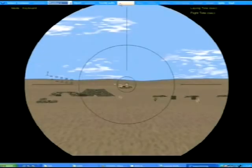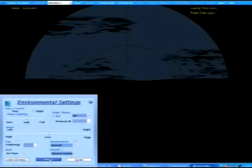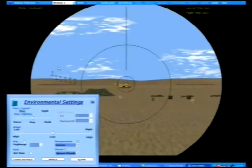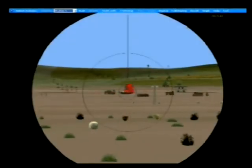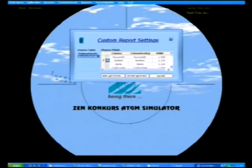Environmental effects like fog, rain, time of day, clouds, and artificial illumination can be introduced. Effects of temperature and wind velocity are incorporated into the flight dynamics of the missile. Recording and playback of training sessions is supported. Reports can be generated and customized to the needs of the end user.